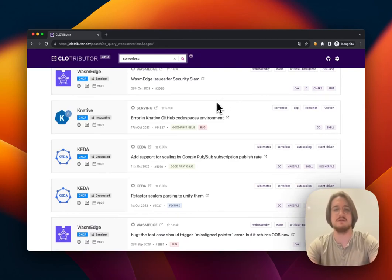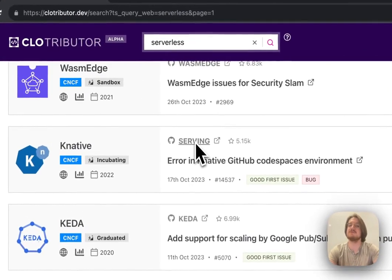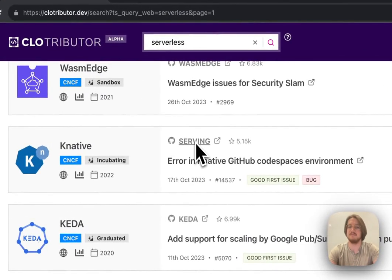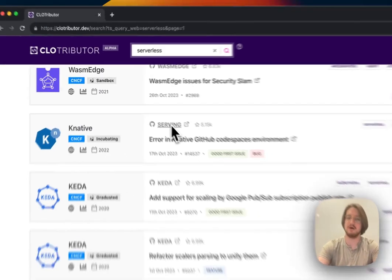Once I have one I'm interested in, there are two useful links here. First of all, there's a link to the repository that this came from. If I click on this, it will open Knative Survey and I'll be able to look around the repository.